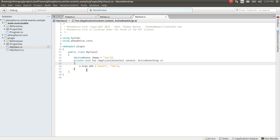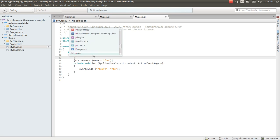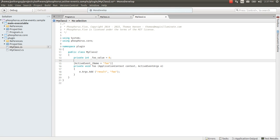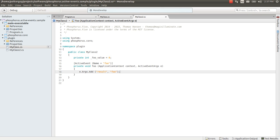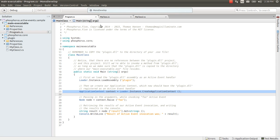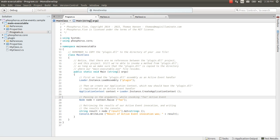And of course if I wanted to here I could have private int foo value equals zero. And every time I invoke foo I could do plus foo value plus plus. Then I can go back to my program.cs and I can invoke foo twice.